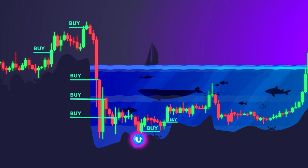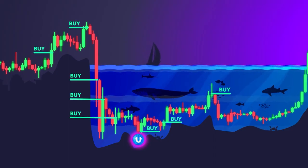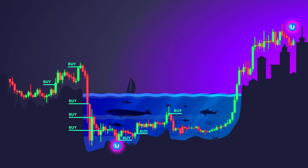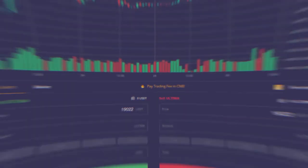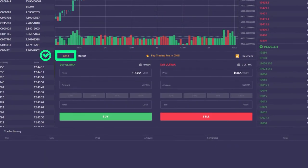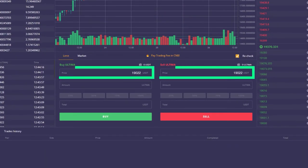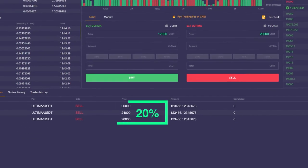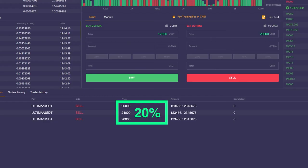No one can predict the absolute bottom and peak of the price. A good strategy would be to buy and sell Ultima in a staggered manner at a higher price with a 20% difference in order size.